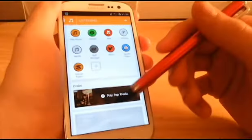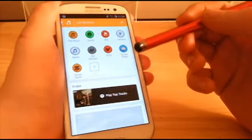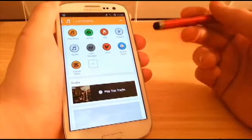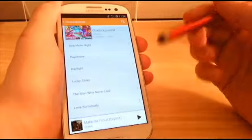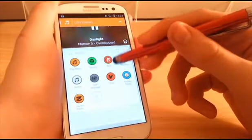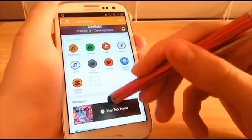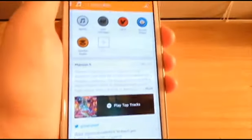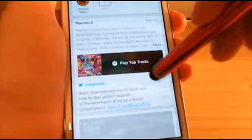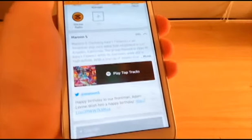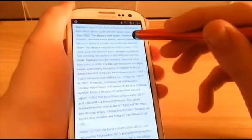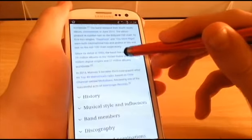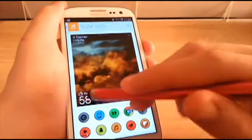It usually gives you a bio of the artist, links to Spotify, and top tracks. When I was playing a Maroon 5 song, it gave me a bunch of Maroon 5 info — tweets from Maroon 5, and hitting 'More' actually takes you to the Wikipedia page on Maroon 5. I didn't know it went to Wikipedia — I thought it went to the app, but that's pretty cool. That pretty much sums up the Listening feature.